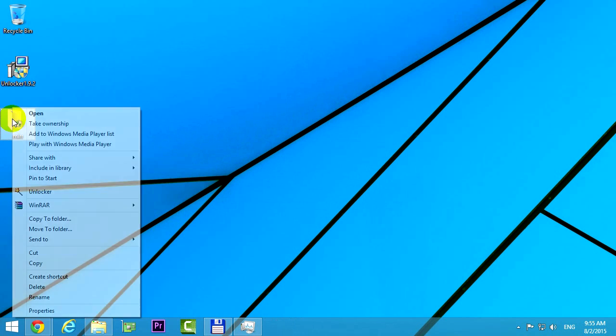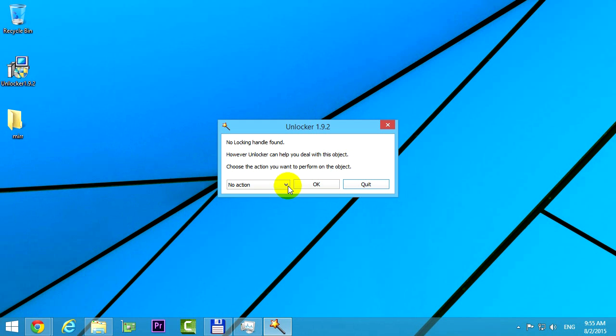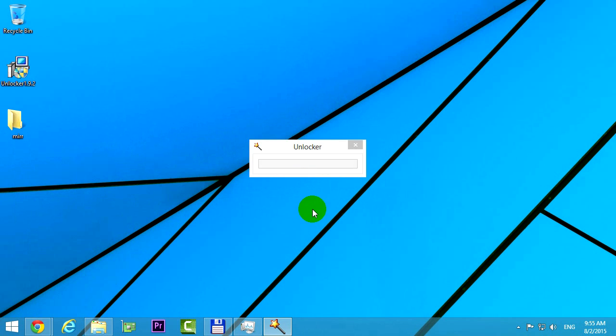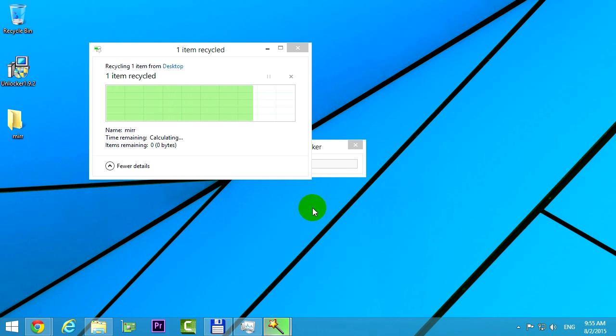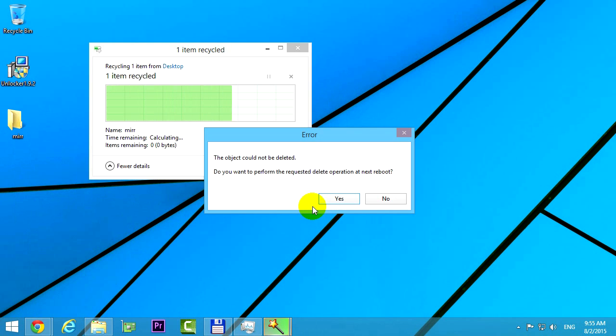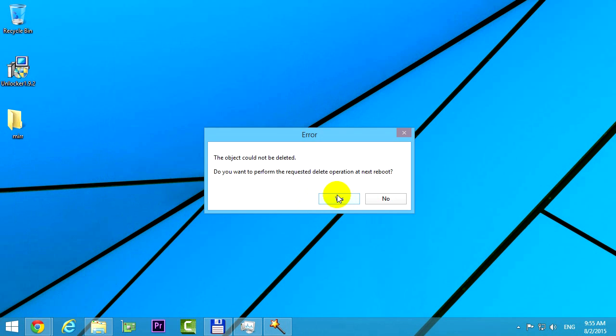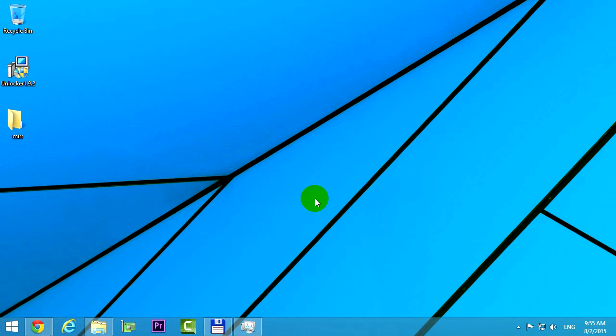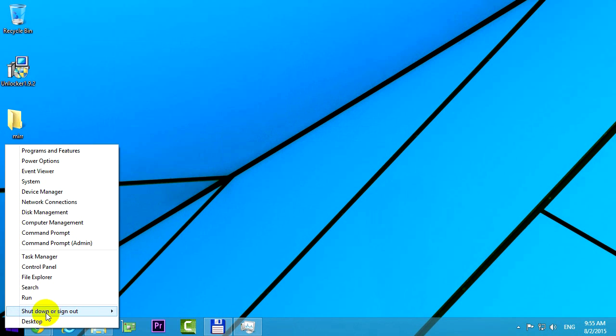Ok, let's click no, and let's get back to the delete option. And this time, restart the computer. Do we want to perform the requested operation attribute? Click yes. Now let's go to the start menu and restart the entire computer.